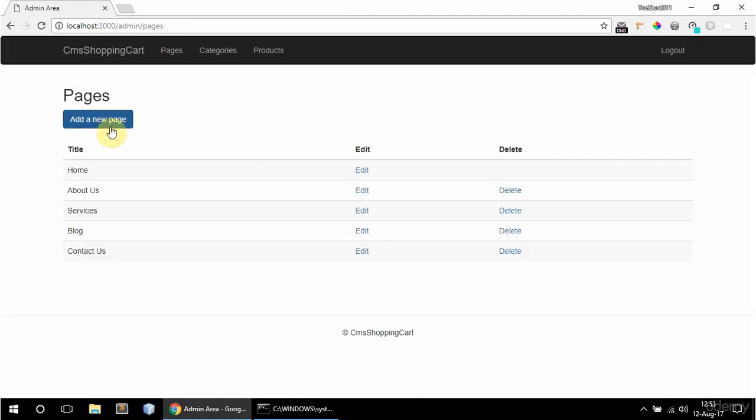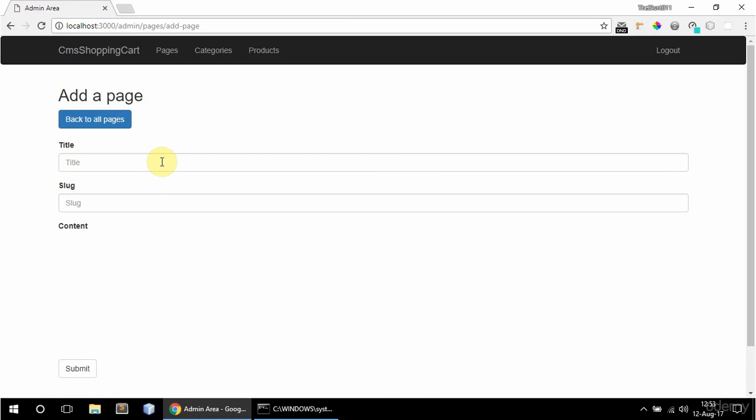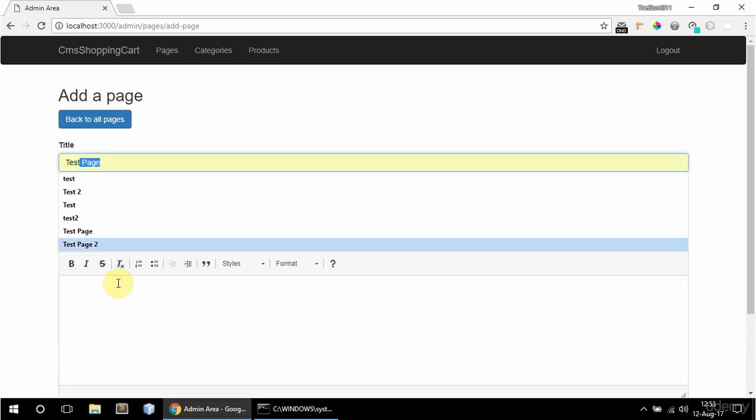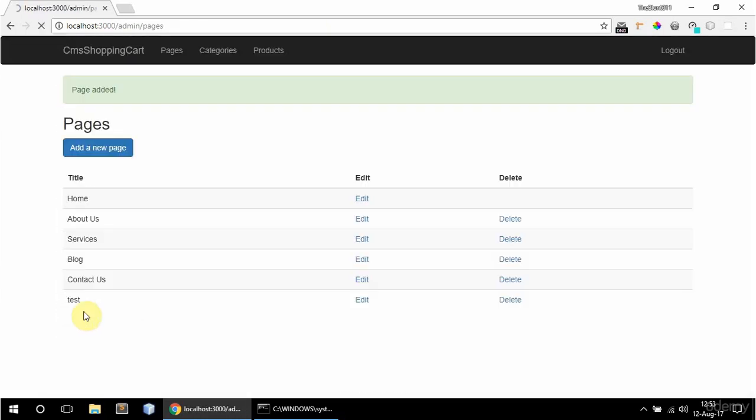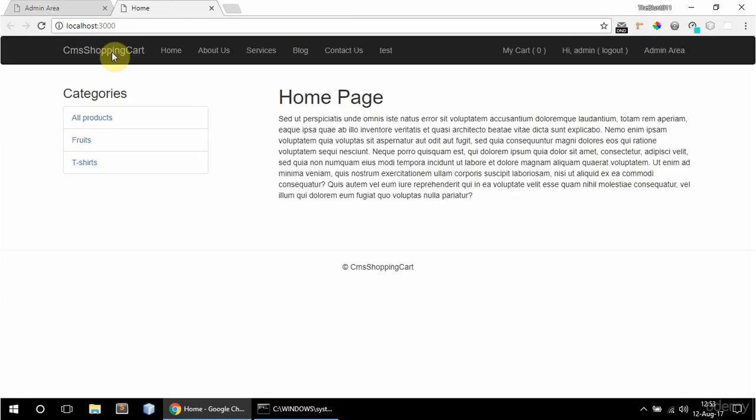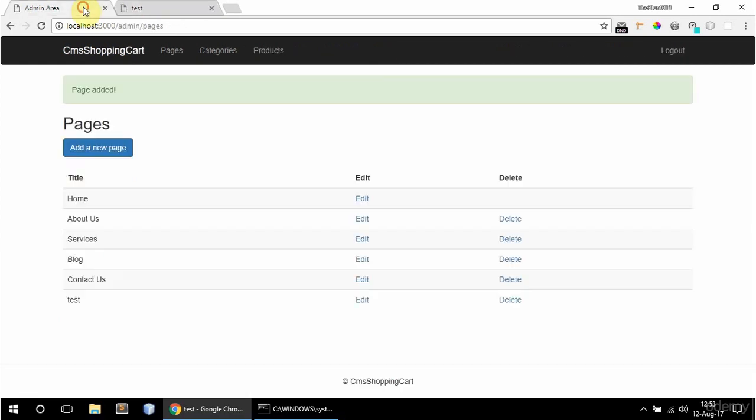So for pages I can add a new page. Say test and some gibberish here. Add that. And if I now go to frontend here it is.